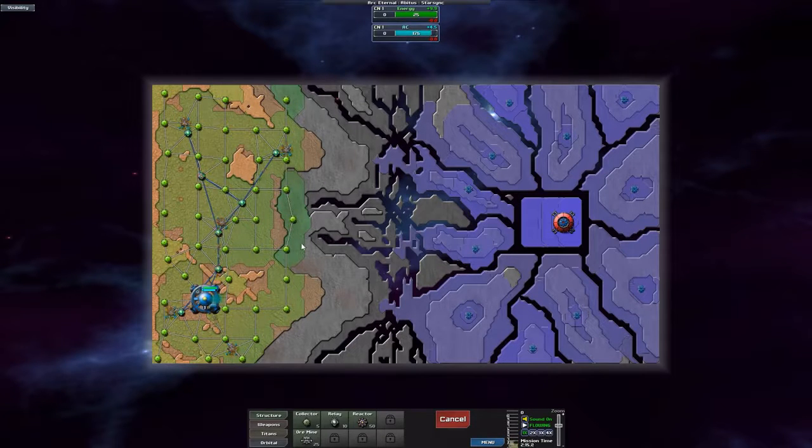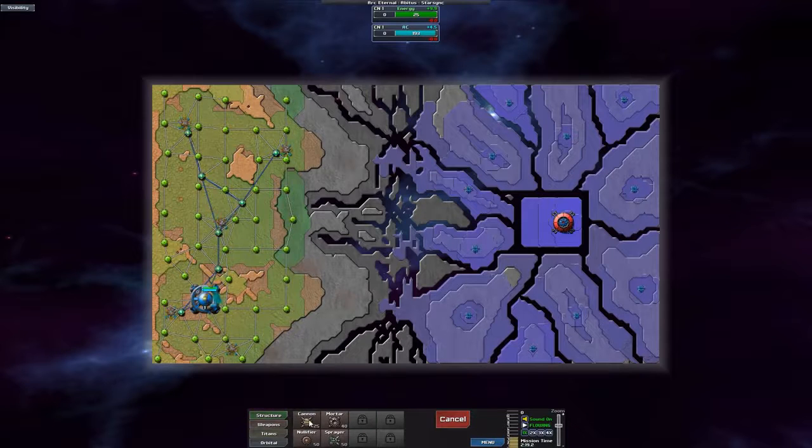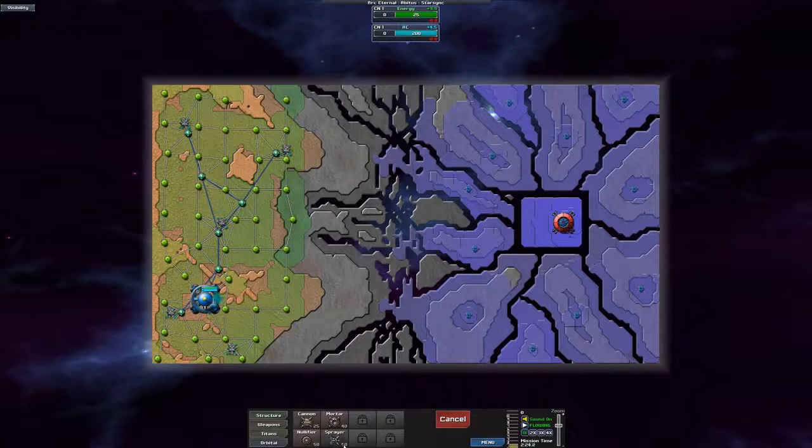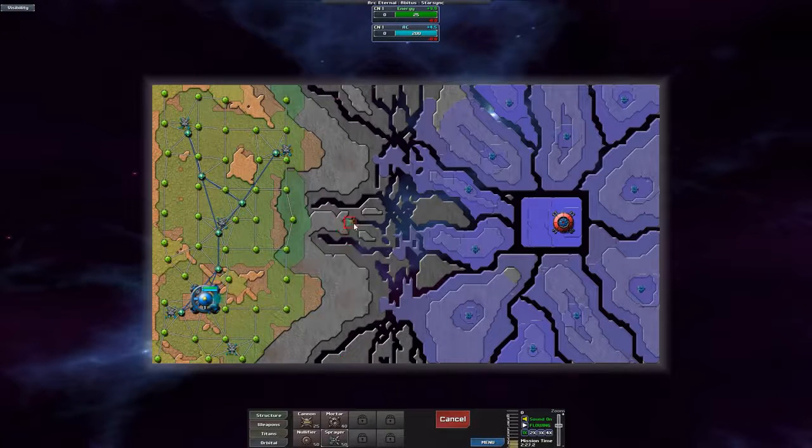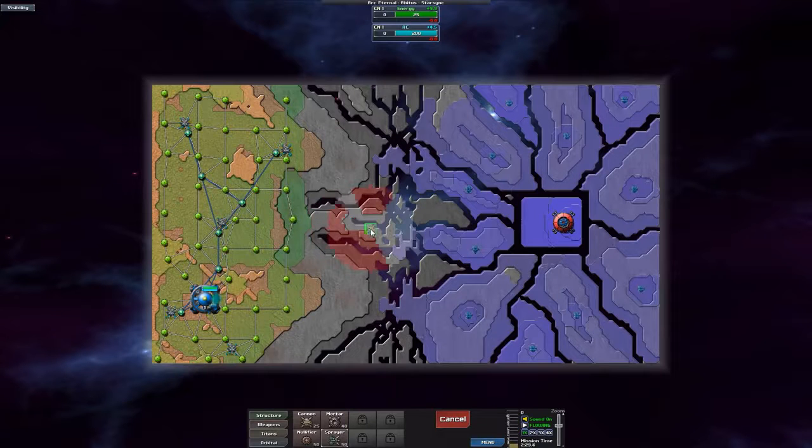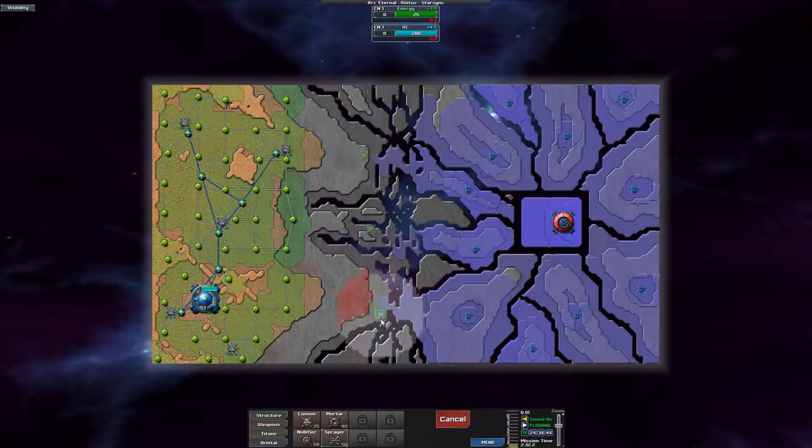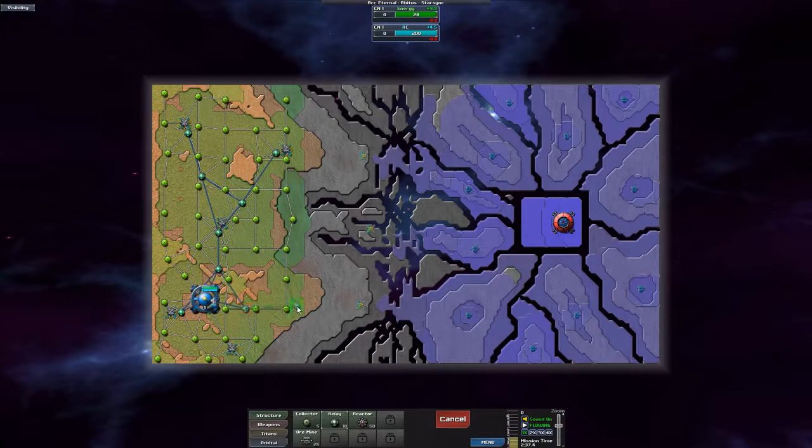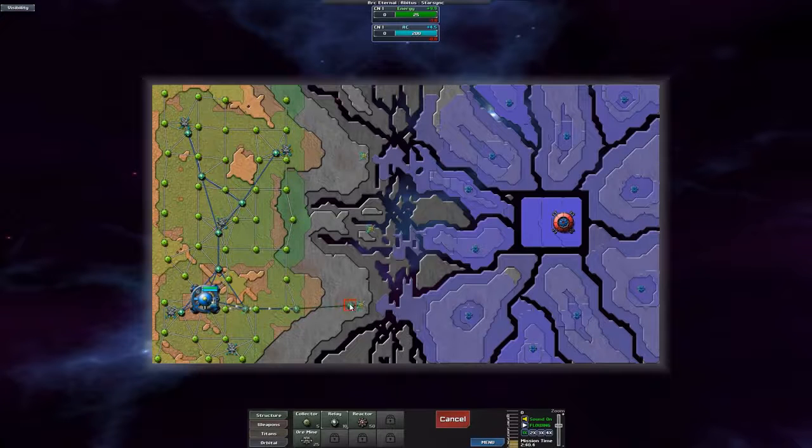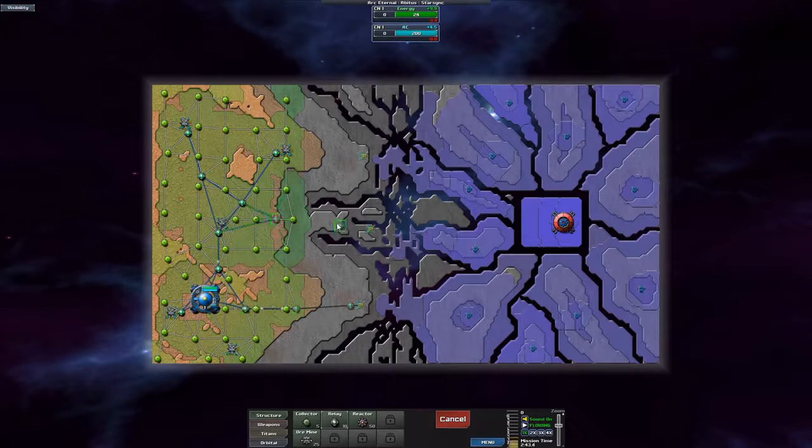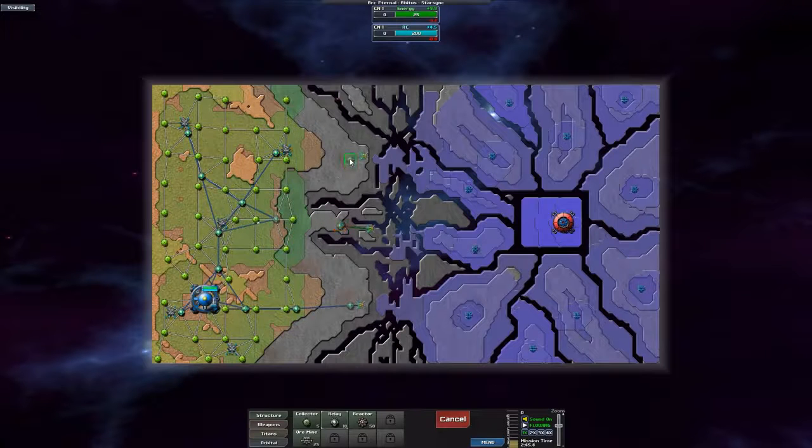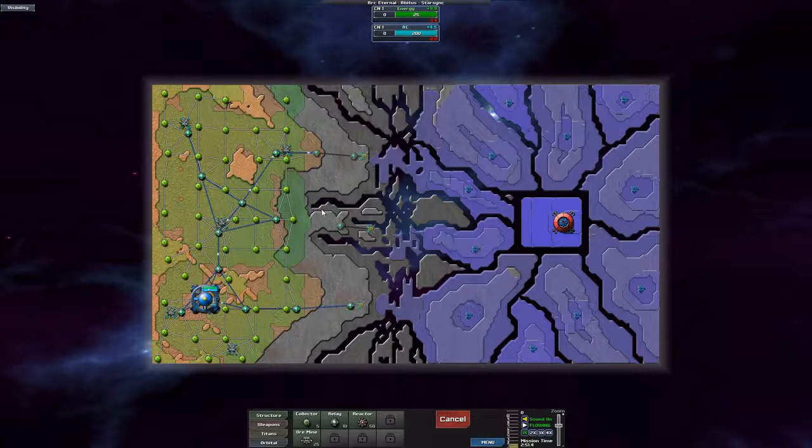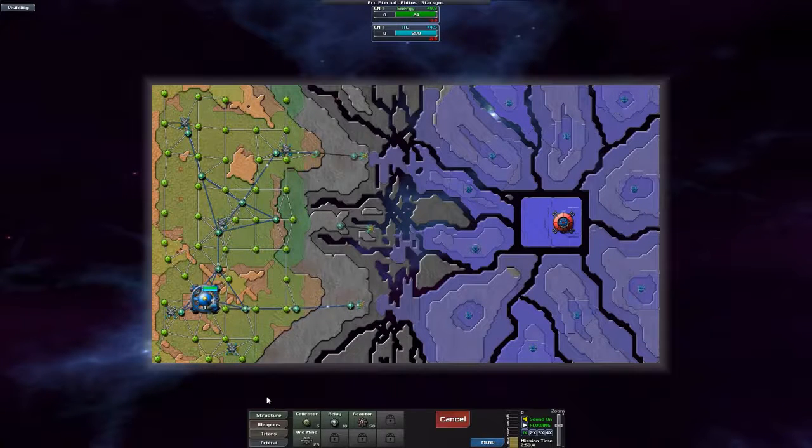Time to get started with the sprayer. The sprayer is basically an anti-creeper version of the cannon with some extra features, of course. For now, let's just go ahead and build some anti-creepers to fight back. I'll explain more about it in a bit. For now, just stay tuned while I build my relay network.